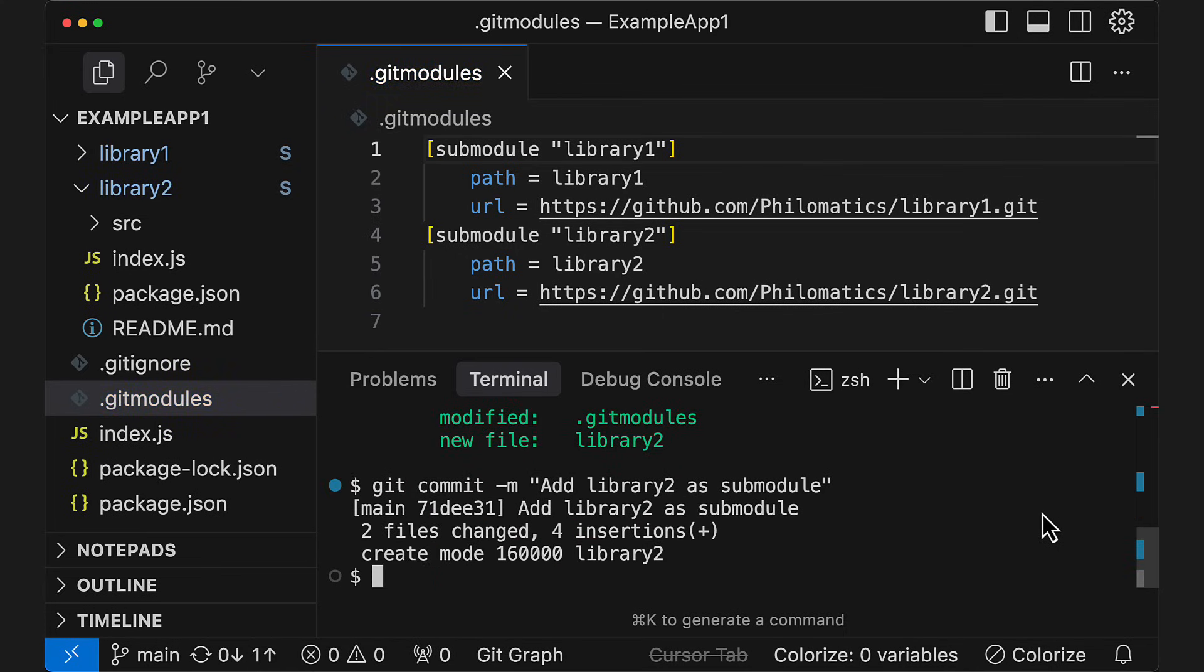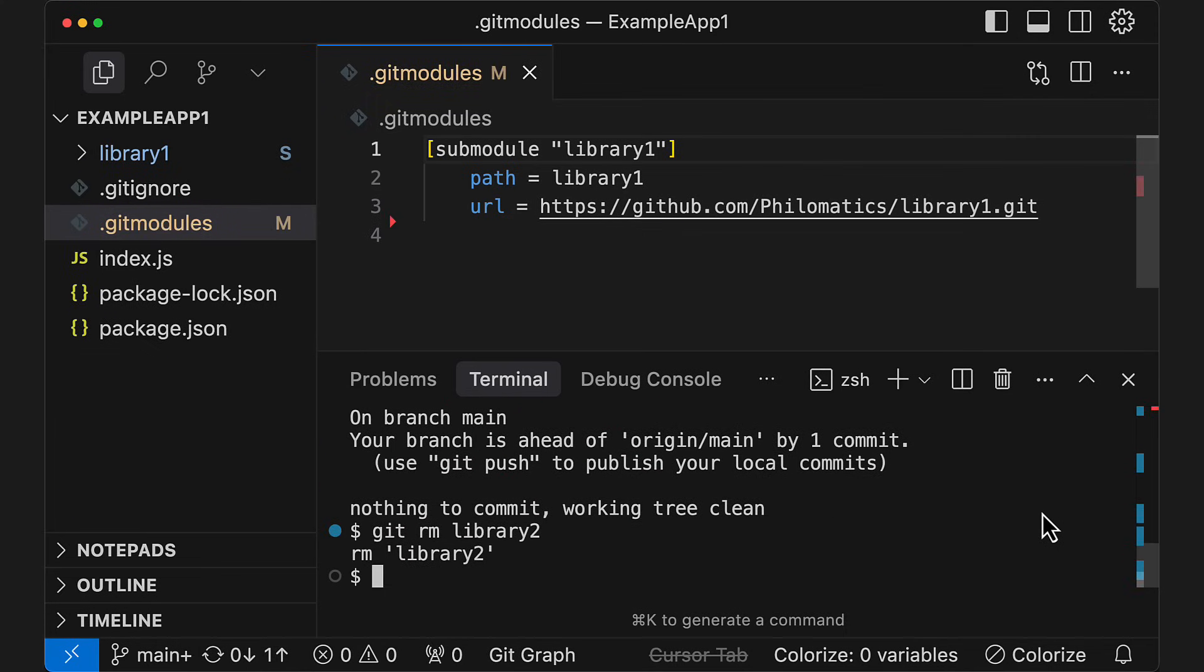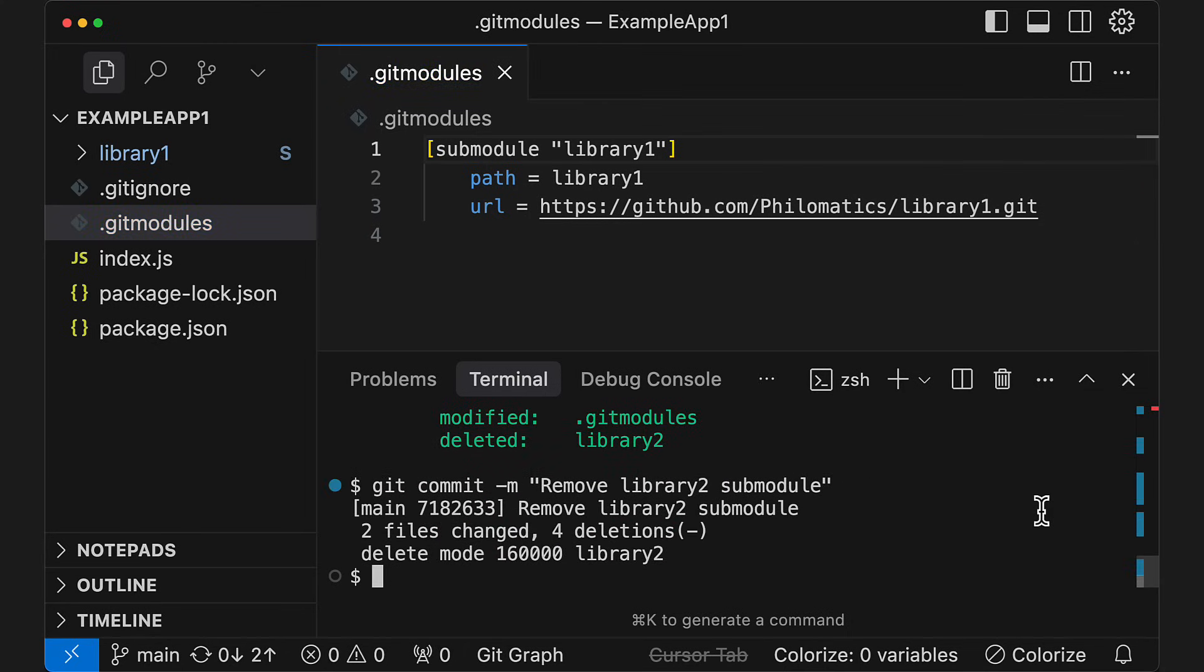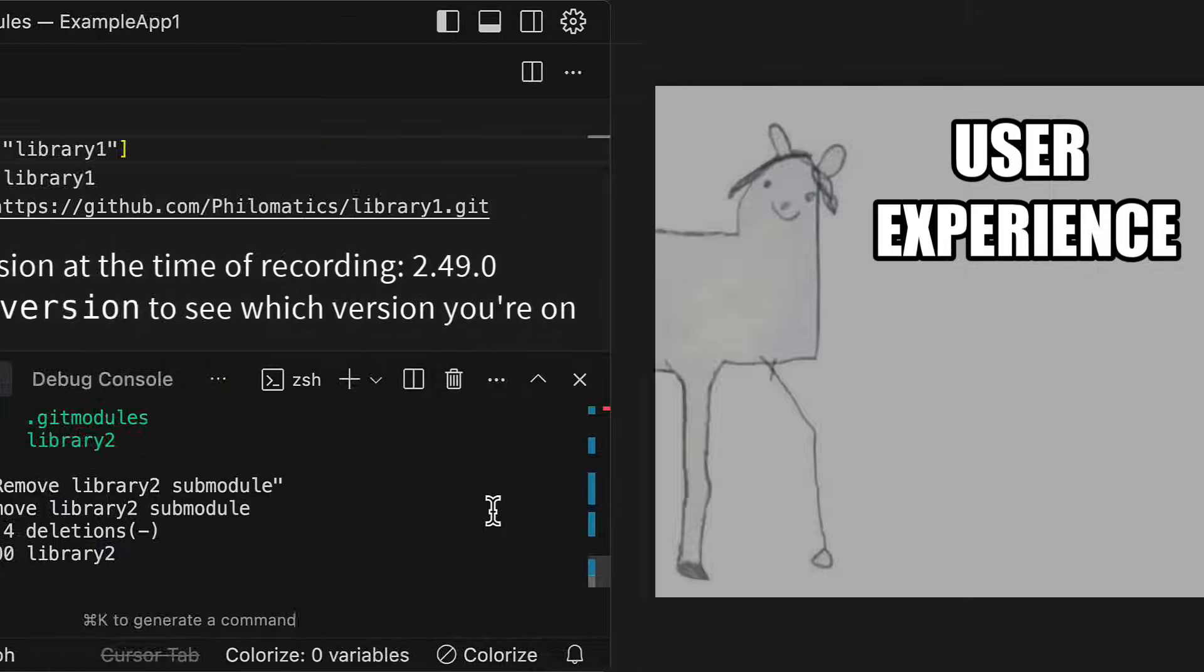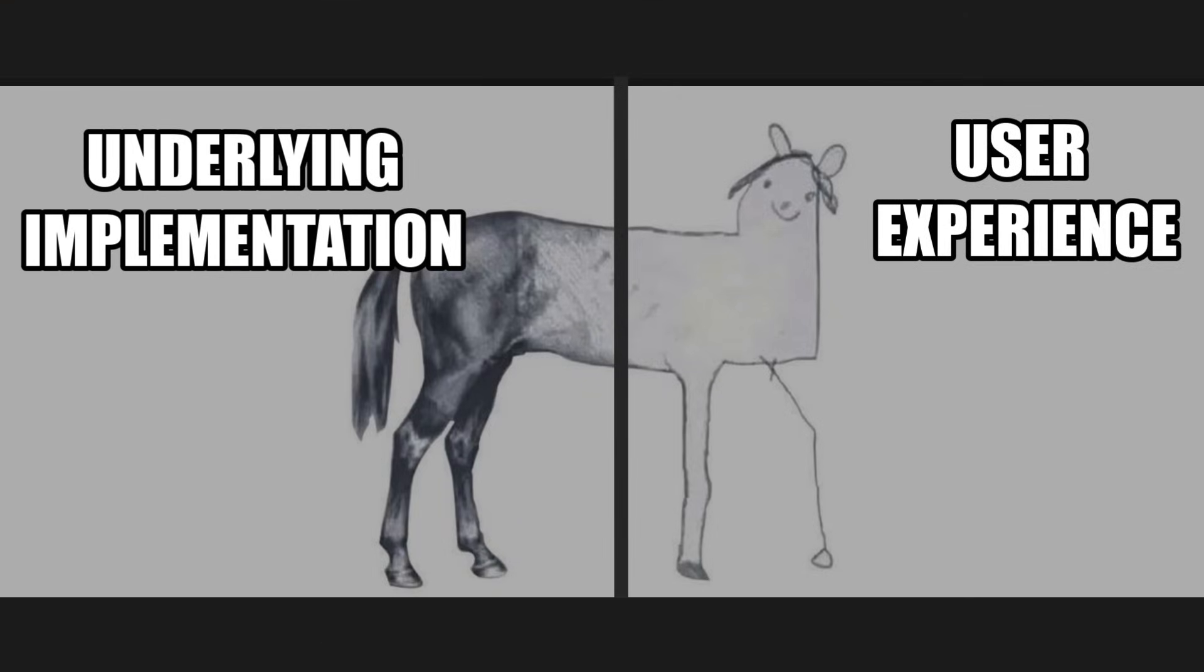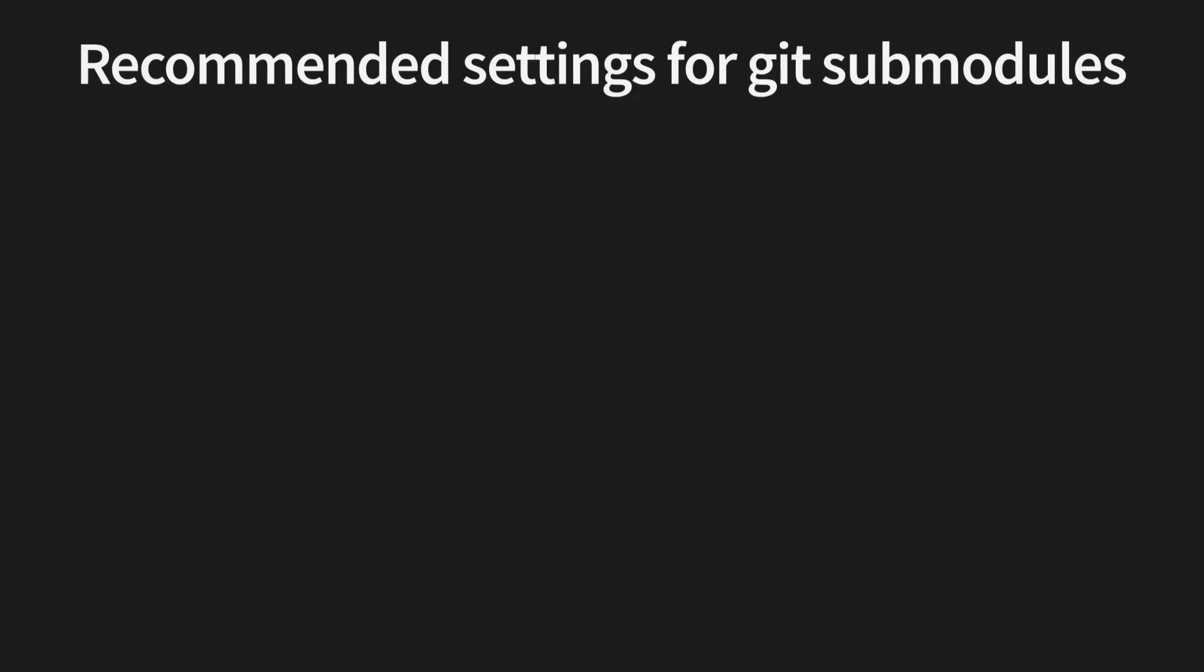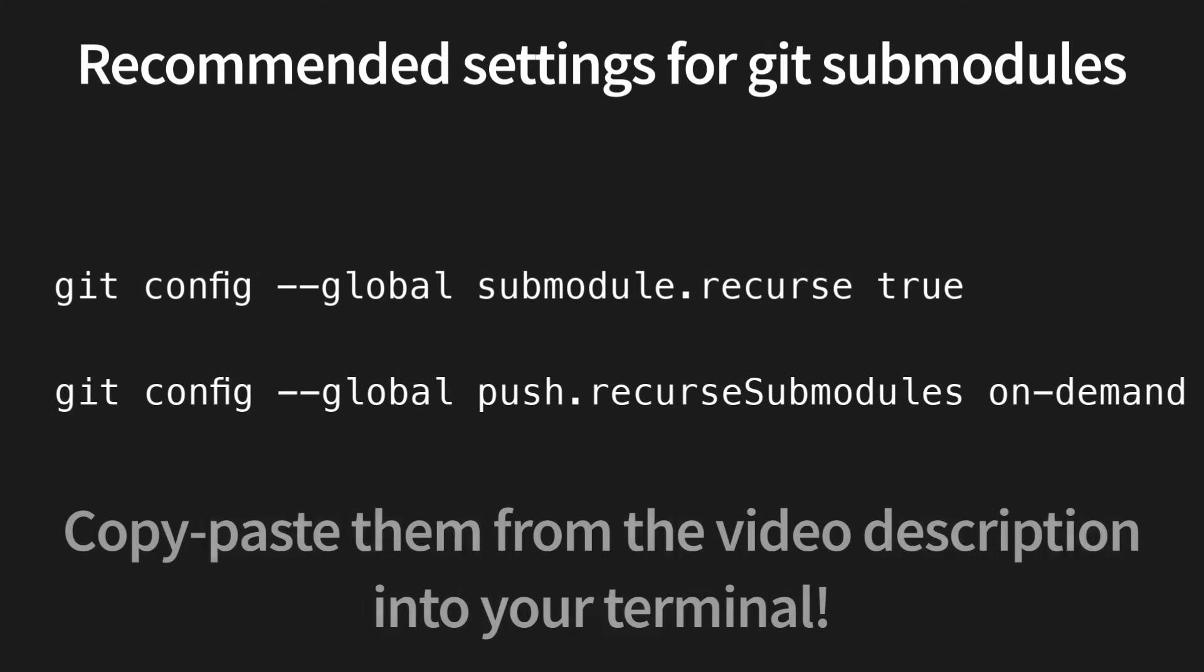To remove a submodule from the parent repo, simply run git rm with the path to the submodule and commit your changes. In older versions of Git, this required a few more steps that are thankfully no longer necessary in the latest version. My main takeaway for submodules is that under the hood, they're actually a really elegant and powerful implementation of that idea. But unfortunately, the user experience when actually using submodules is really confusing and awful. Thankfully, in more recent versions of Git, working with them has gotten a bit easier.